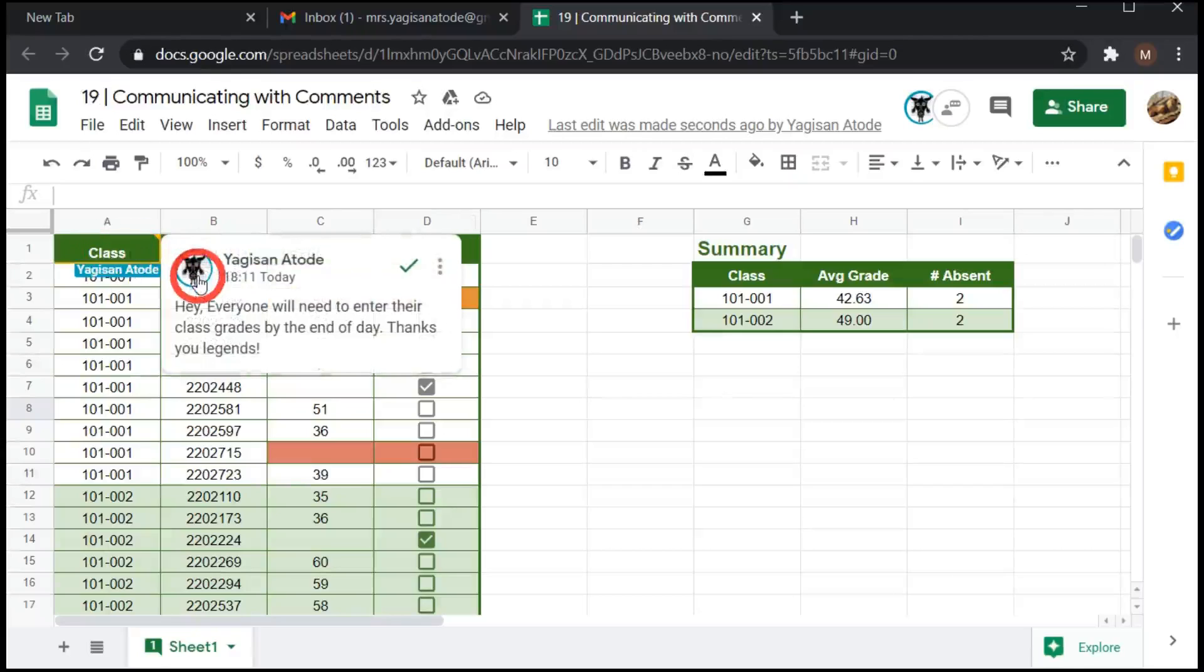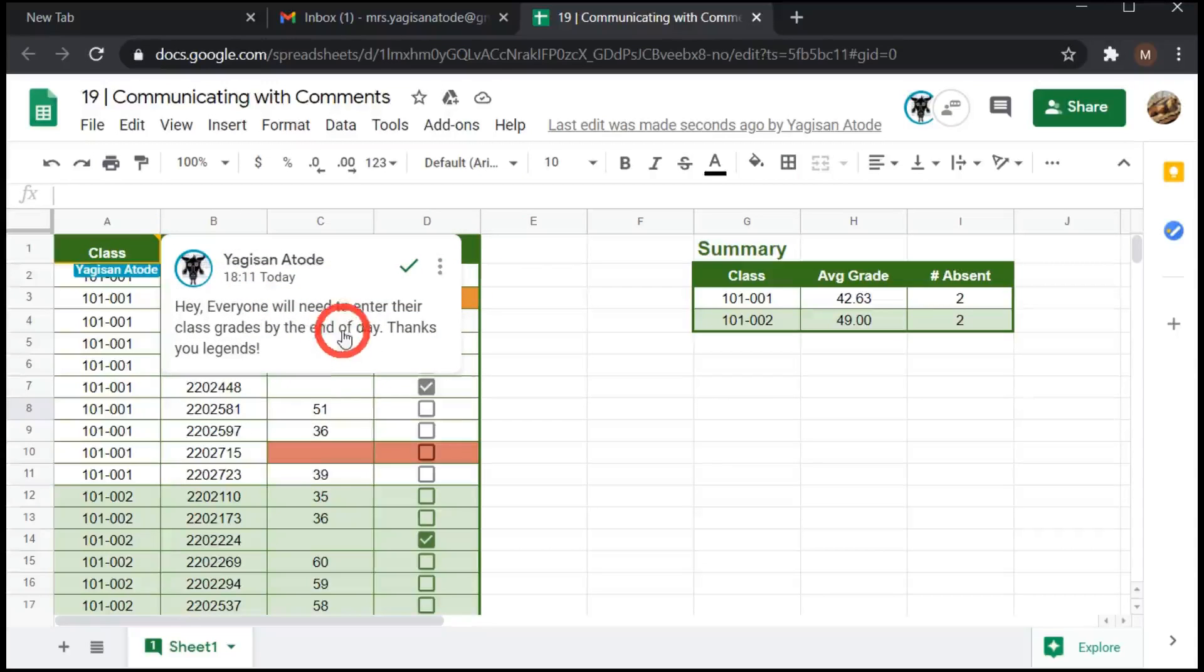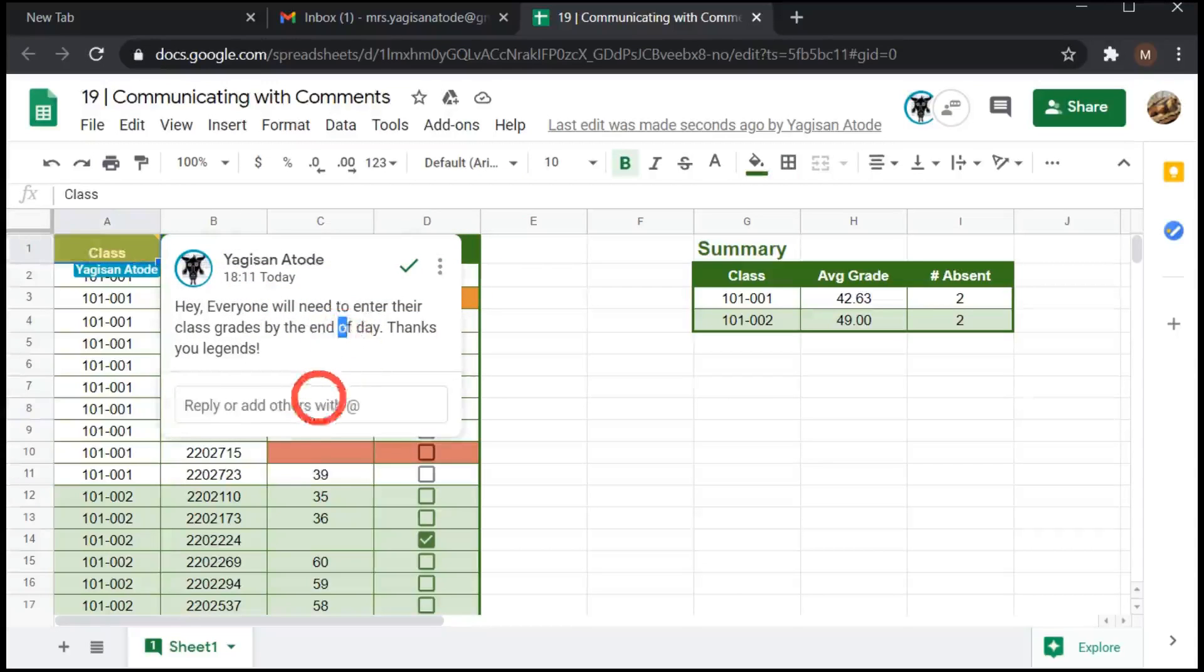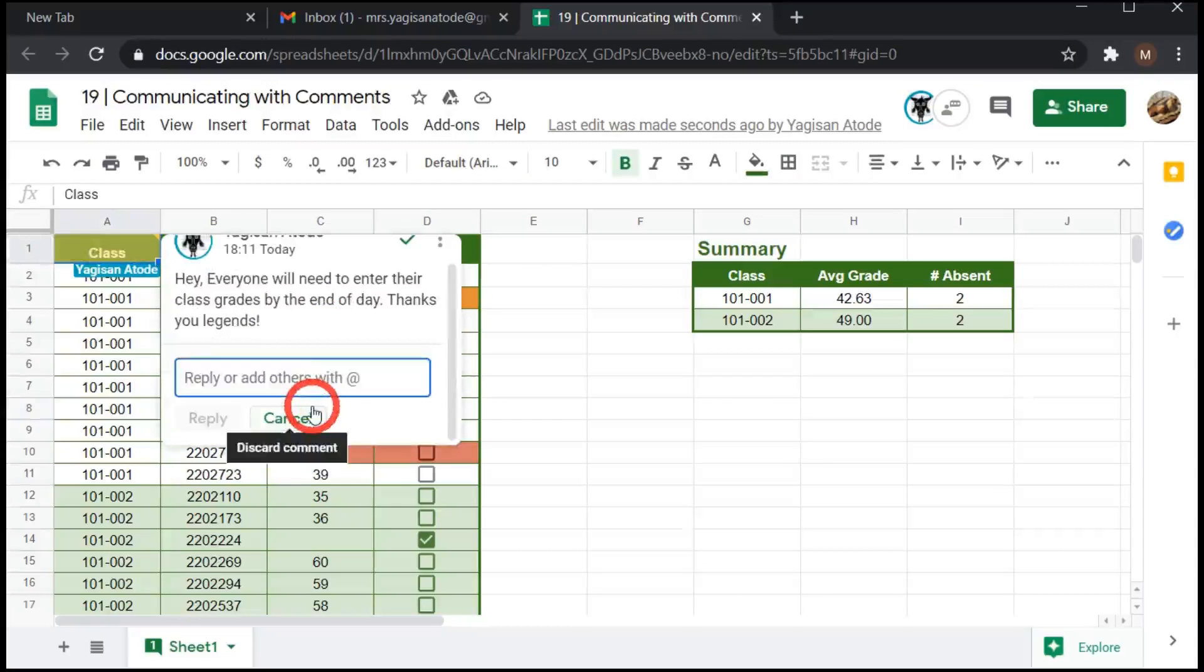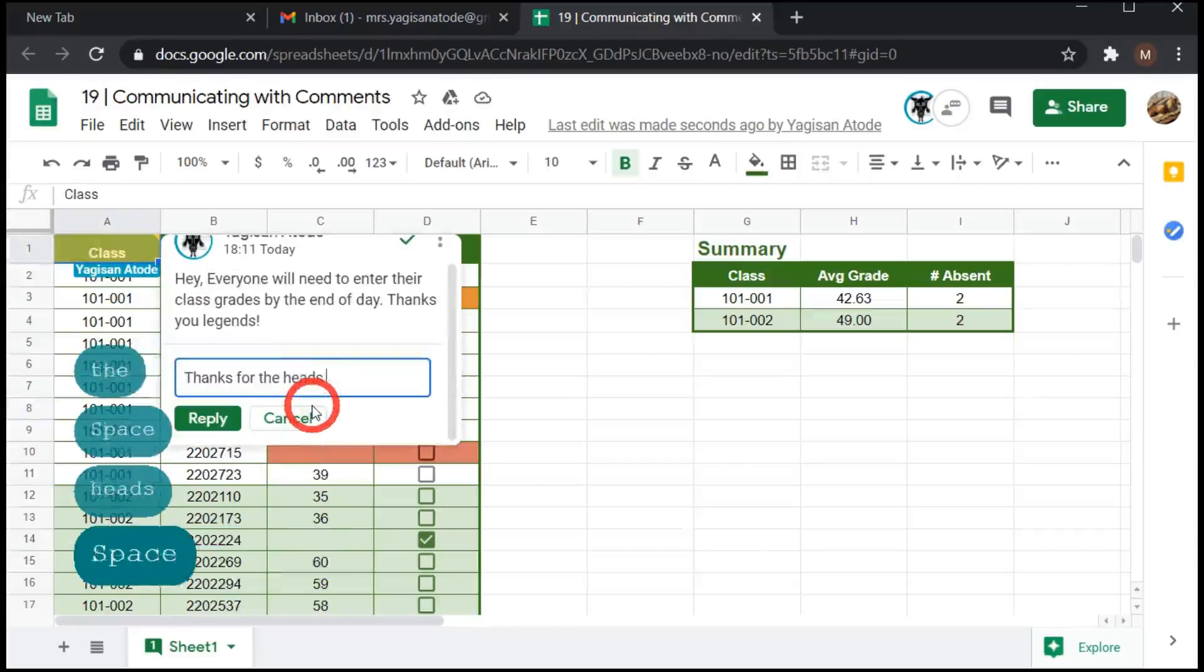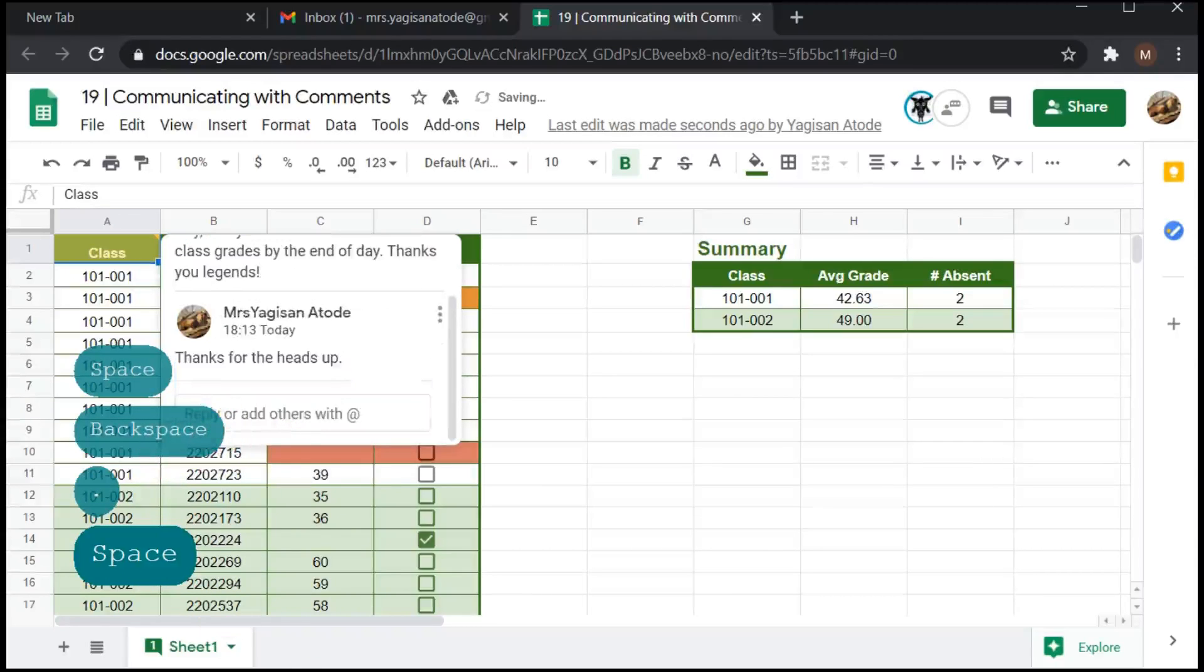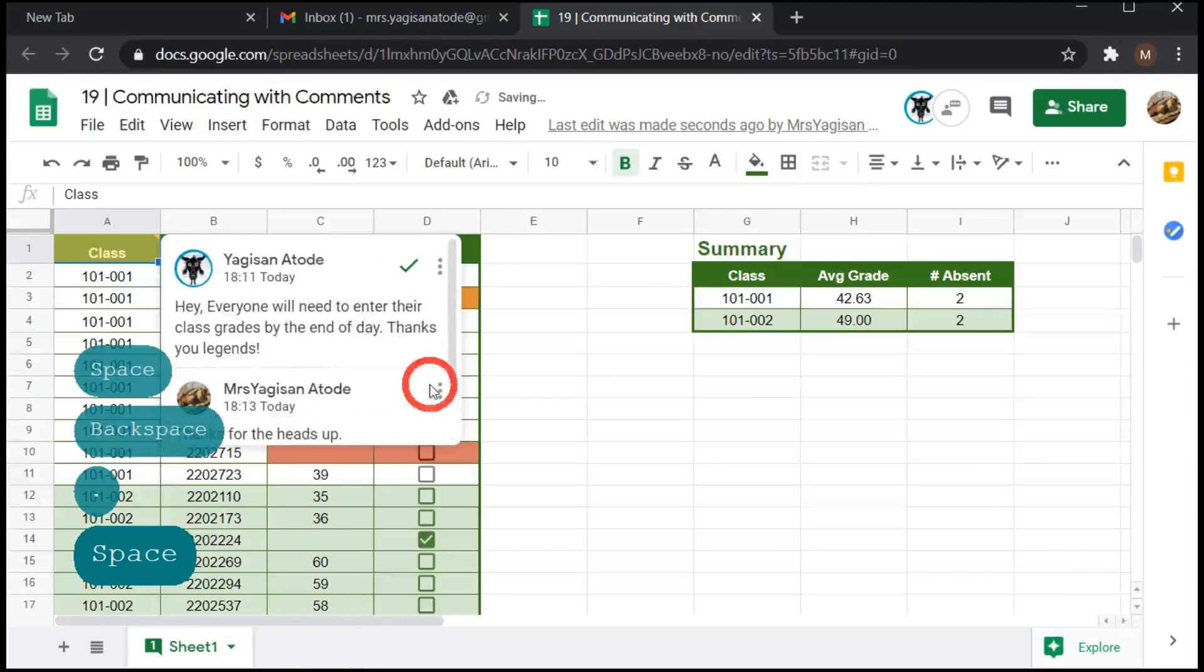Now she can go over and click it and she can see who sent the comment, which was me, Yagi-san Ataday. And she could also reply because she has edit permissions. She say, thanks for the heads up. And she hits reply and that comment goes through.